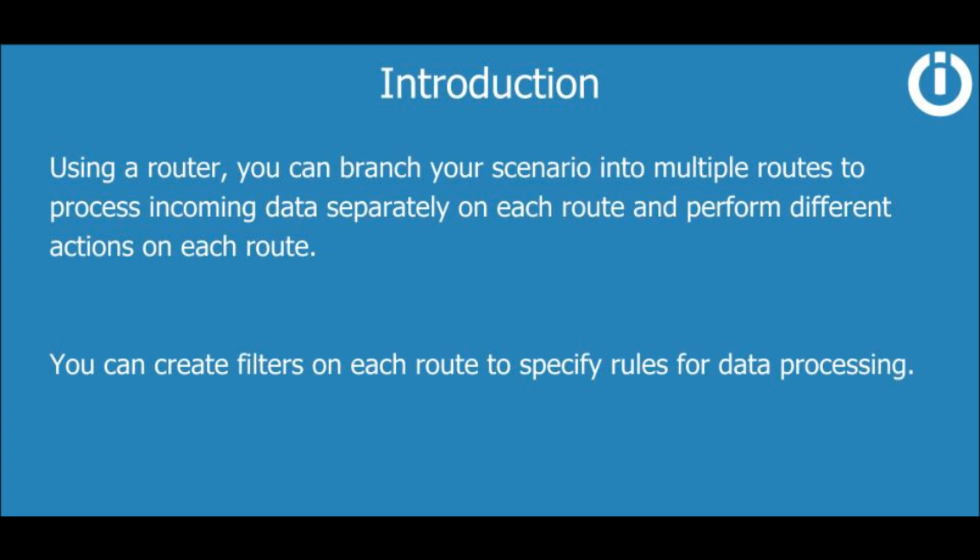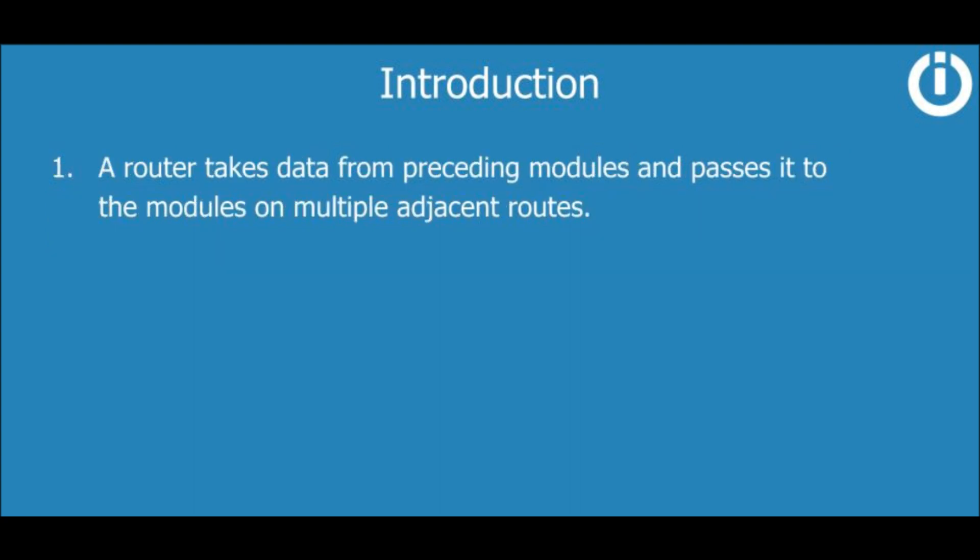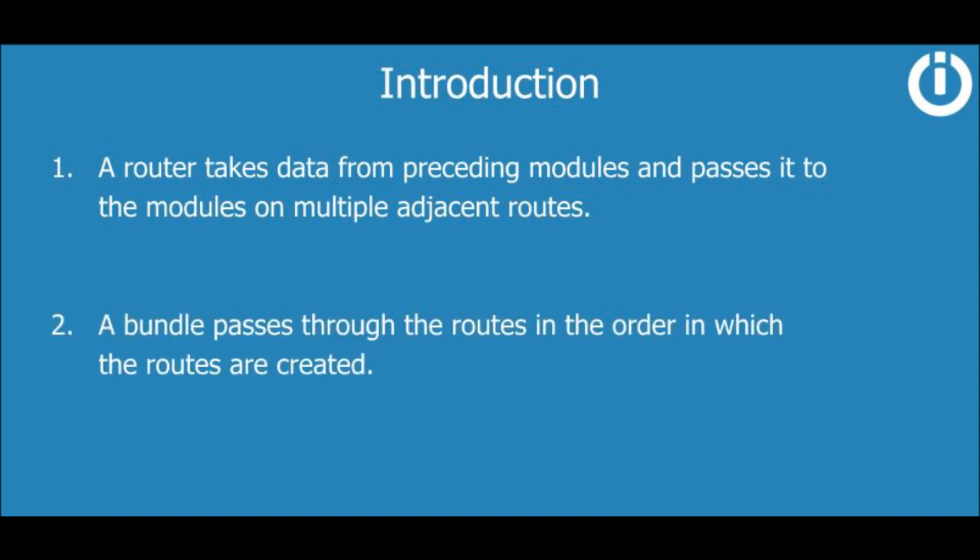Here are some pointers to remember when working with routers. One, a router takes data from preceding modules and passes it to the modules on multiple adjacent routes. Two, a bundle passes through the routes in the order in which the routes are created.